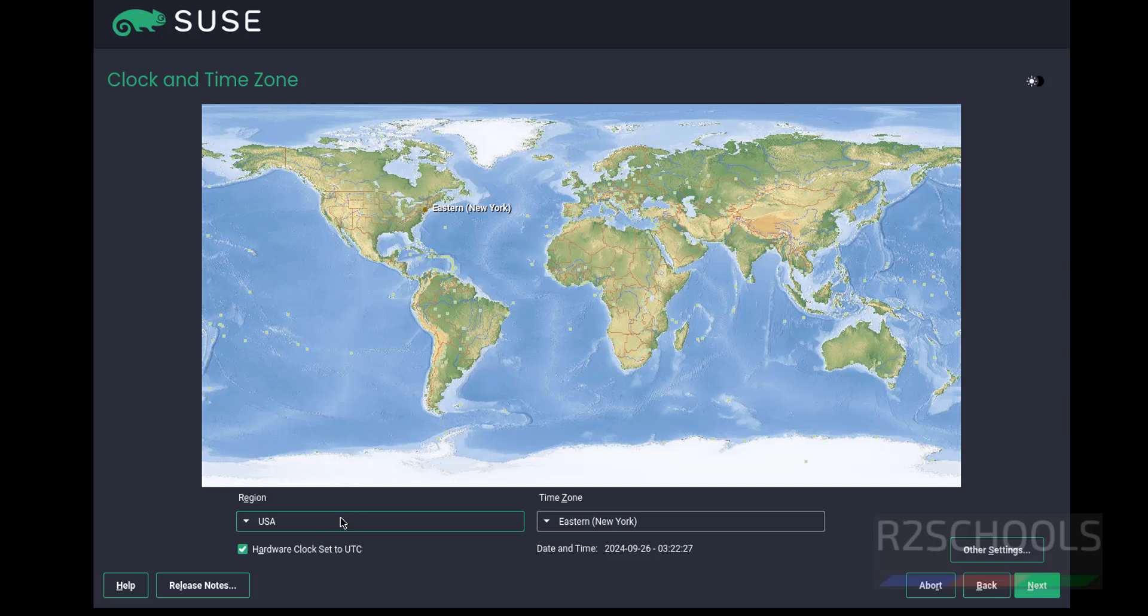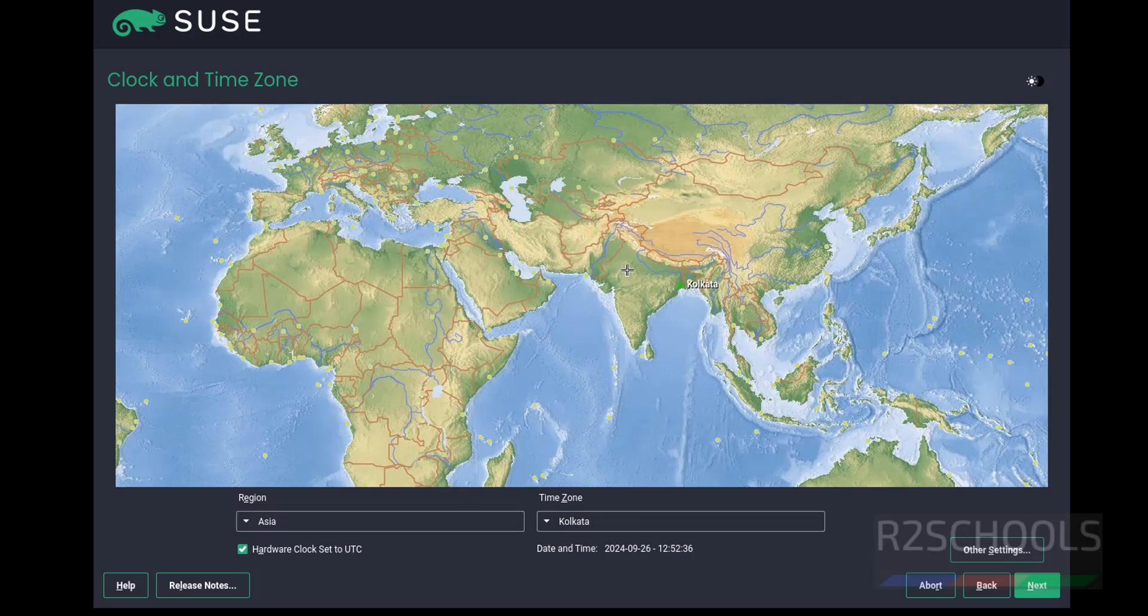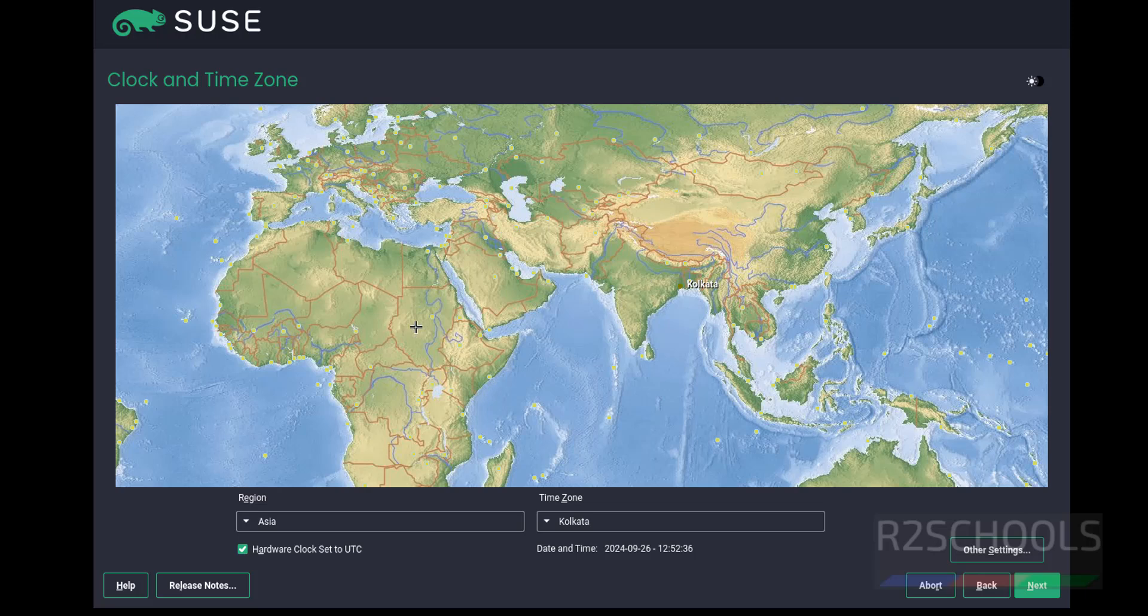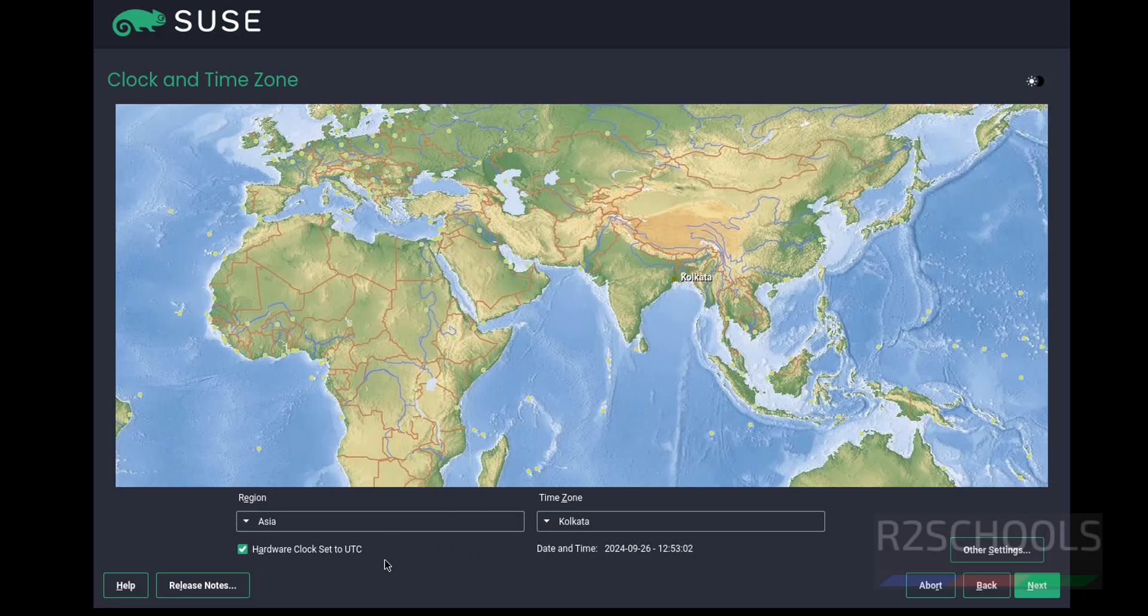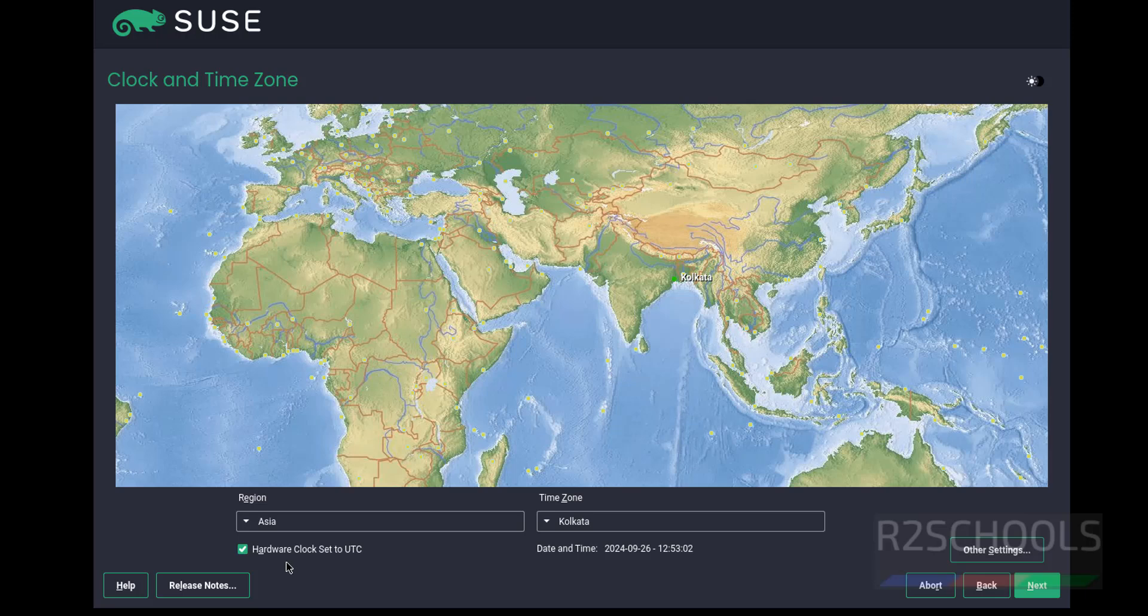Select the clock and time zone. Select the region from this world map. For example, if you are from India, click here, then select Asia as the region and Kolkata as the time zone. Here, hardware clock set to UTC - you can select the checkbox or uncheck it. Other settings I'm not going to change.